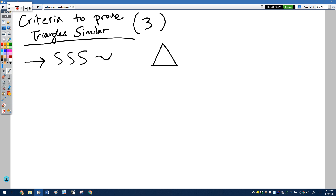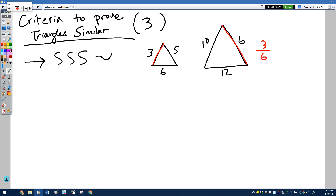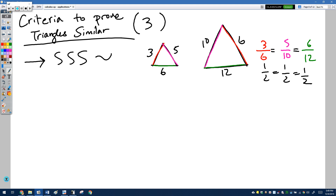For example, if one triangle has sides 3, 5, and 6 and another has sides 6, 10, and 12, we check: 3 to 6, 5 to 10, and 6 to 12. All three ratios equal one half — they're all equivalent. So these shapes are similar, and the rationale is precisely SSS similarity.